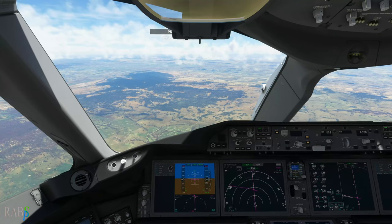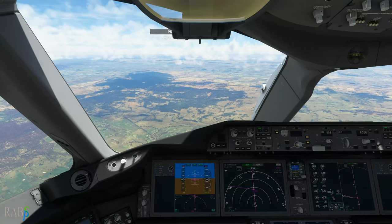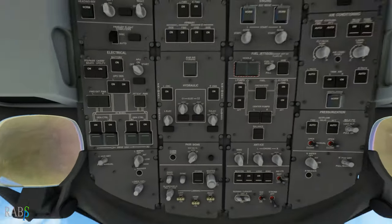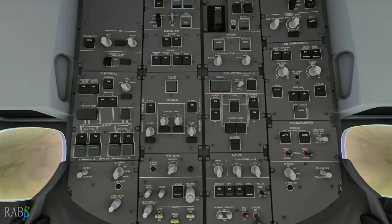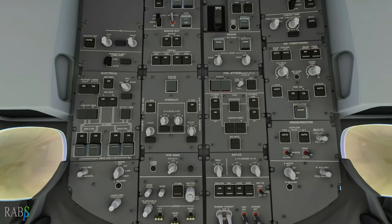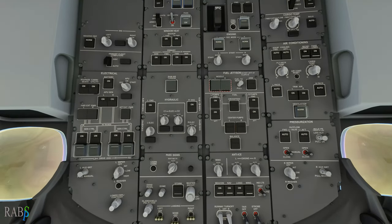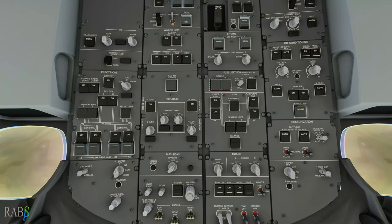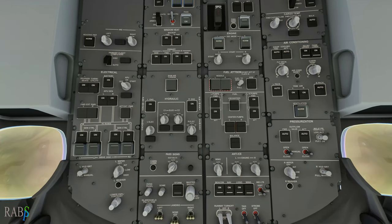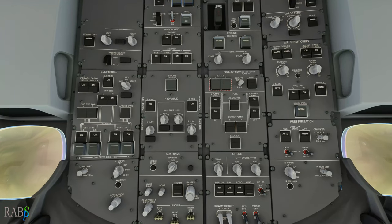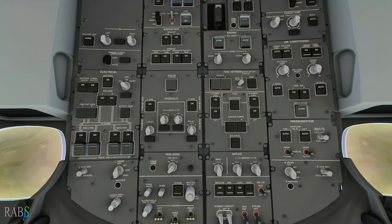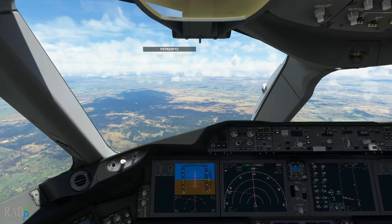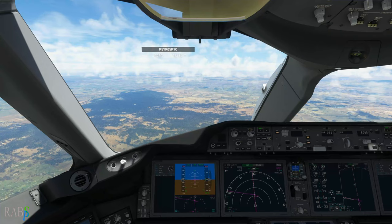As we reach flight level 100 it's time to turn on the taxi lights and landing lights. The next thing to watch out for will be speed restrictions and altitude changes, and that may come from ATC.